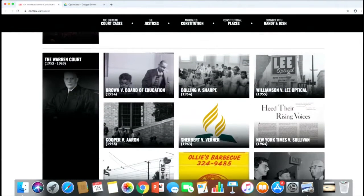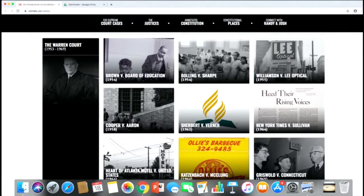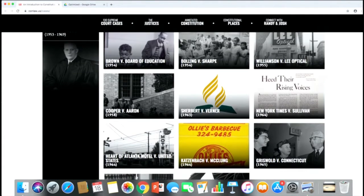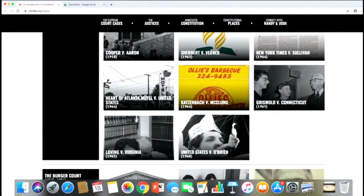The biggest changes in the century came during the Warren Court. Chief Justice Earl Warren presided for barely 15 years, but we had a revolution in constitutional law — civil rights and equality in cases like Brown v. Board of Education and Cooper v. Aaron; free exercise of religion in Sherbert v. Verner; freedom of speech in New York Times v. Sullivan; Griswold v. Connecticut recognizing a right to constitutional privacy; and U.S. v. O'Brien on burning your draft card.